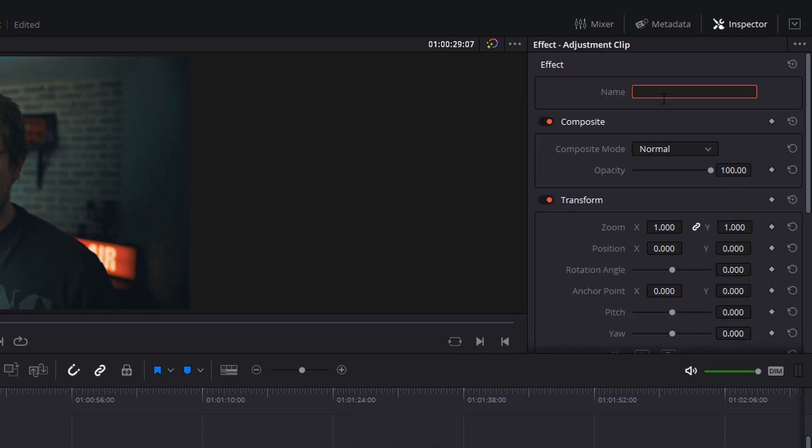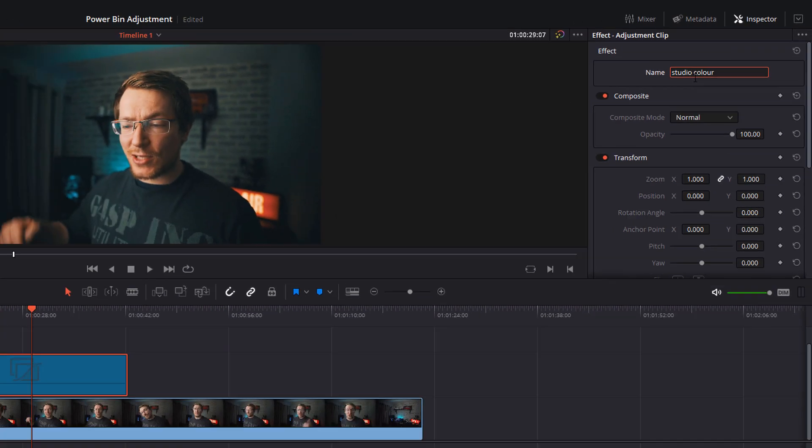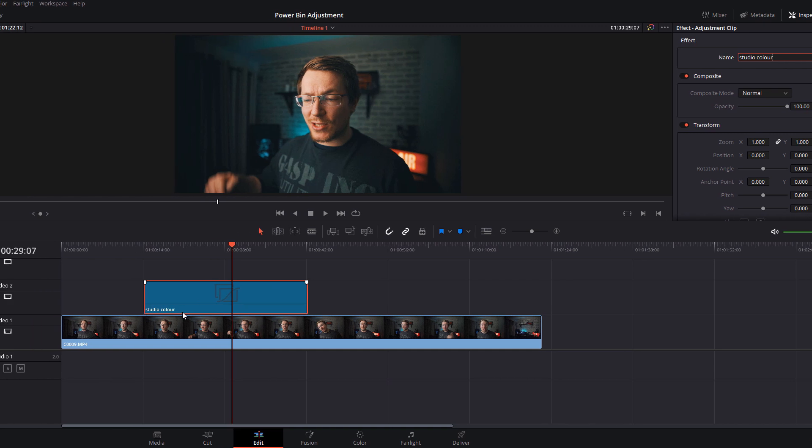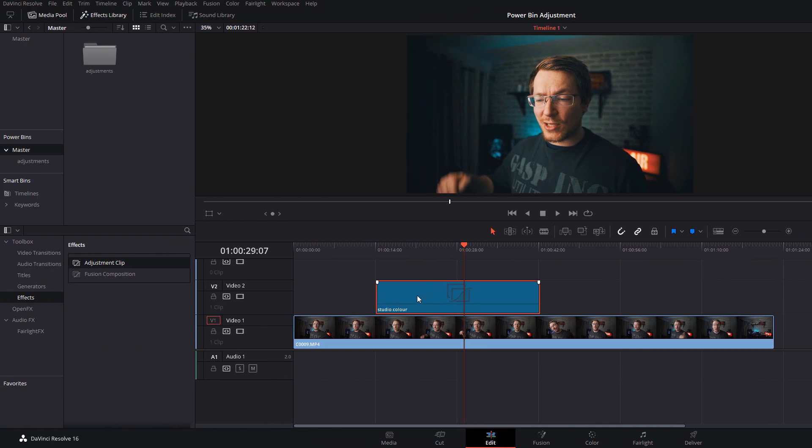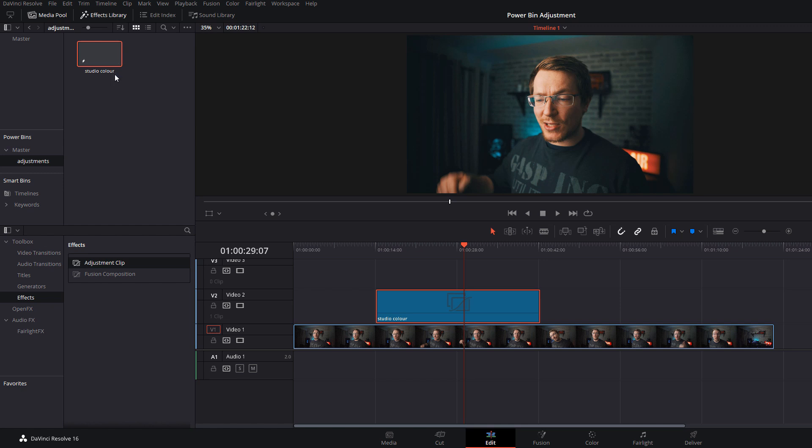At the top here you should see effect and name. I'm going to give it a name, I'm just going to call this one studio color and you can see the name will be reflected on the timeline. Then I'm just going to click hold my mouse and drag into the power bin, into this adjustments power bin and release. We've got studio color and that's all ready to go.